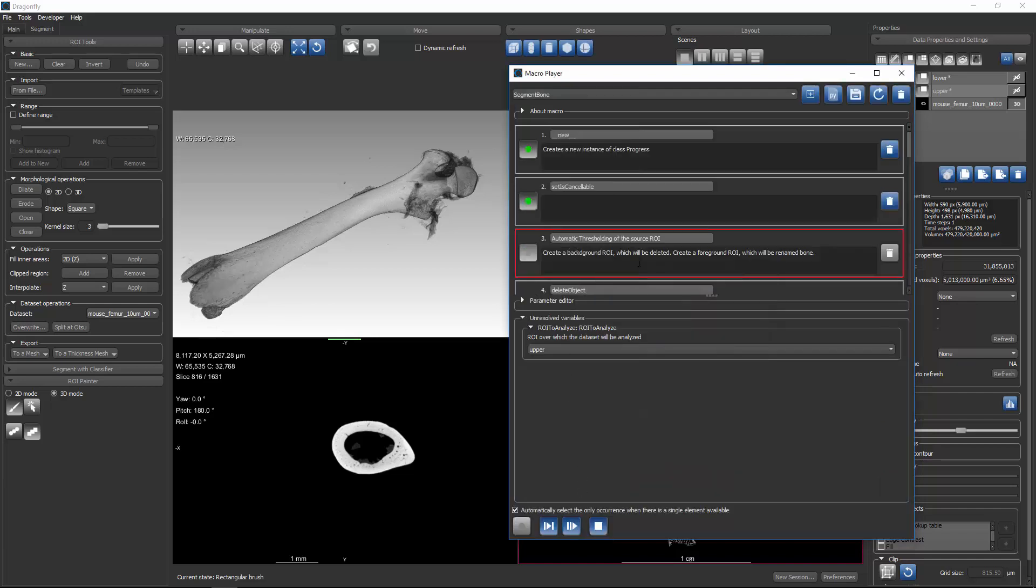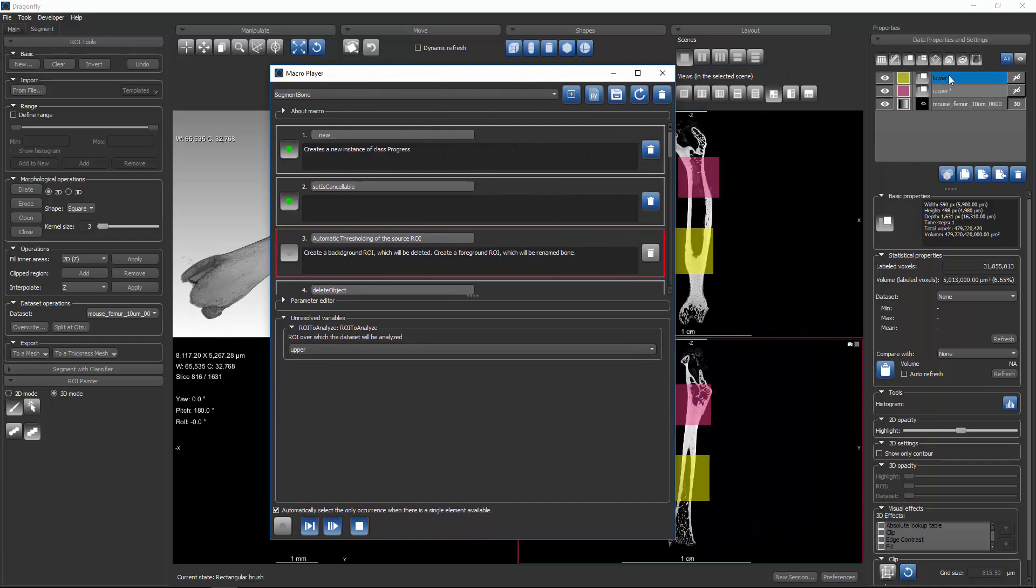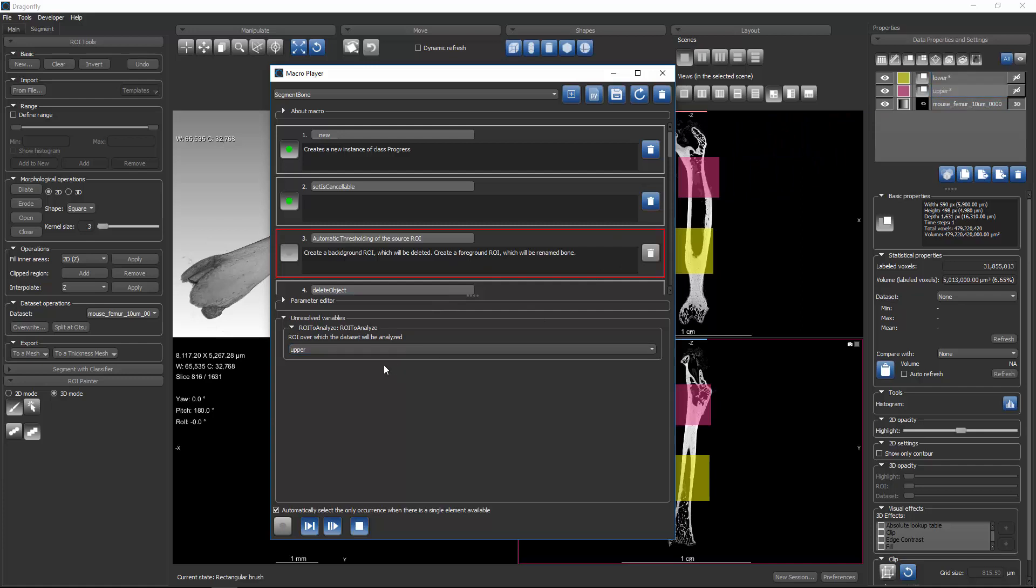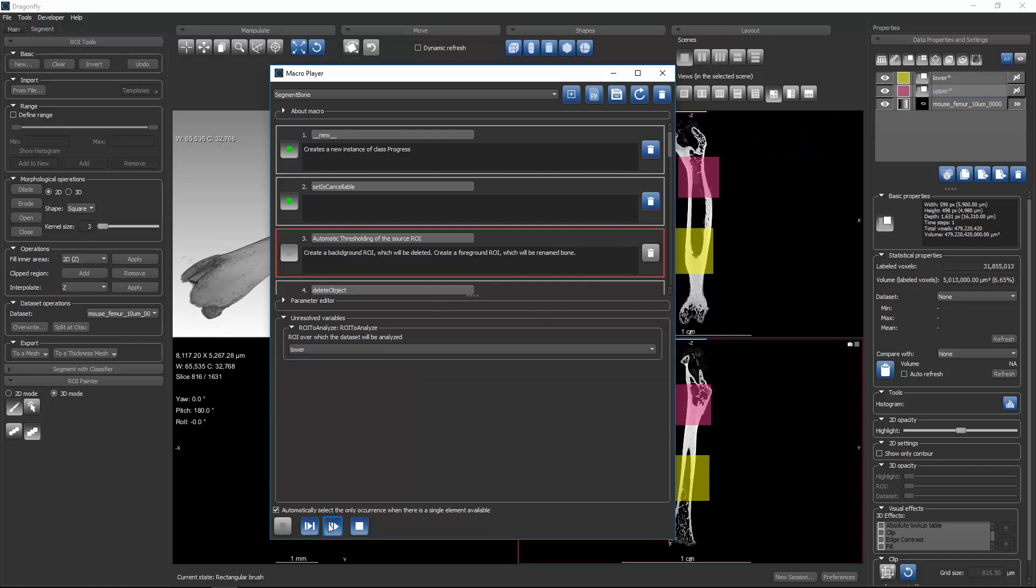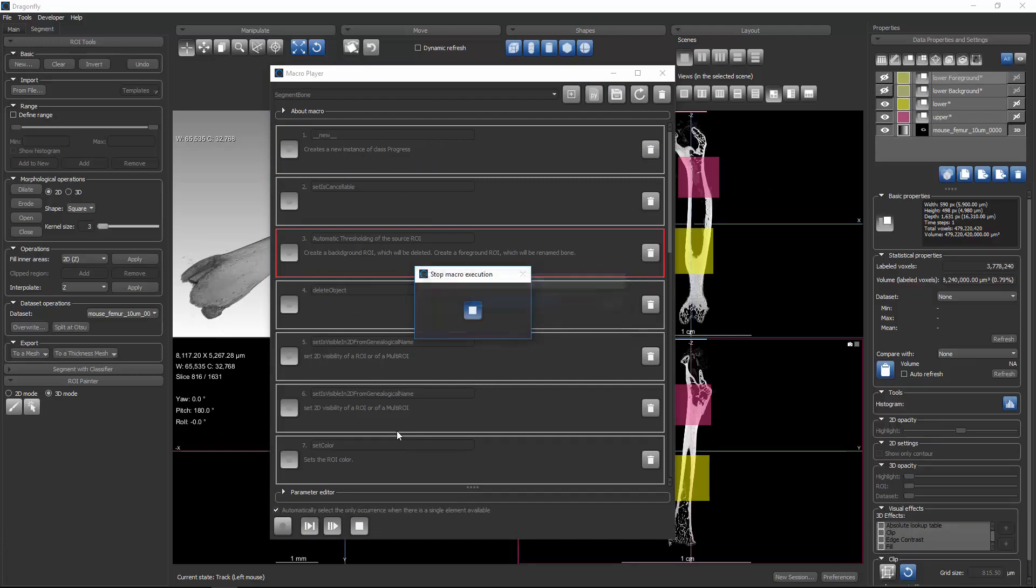it executes and it gets to this step and it says, I'm supposed to analyze an ROI, but the user has two ROIs, upper and lower. So in this case, we can say, I'd like to process the lower, and so I'll set lower, and then tell it again to proceed through all steps.